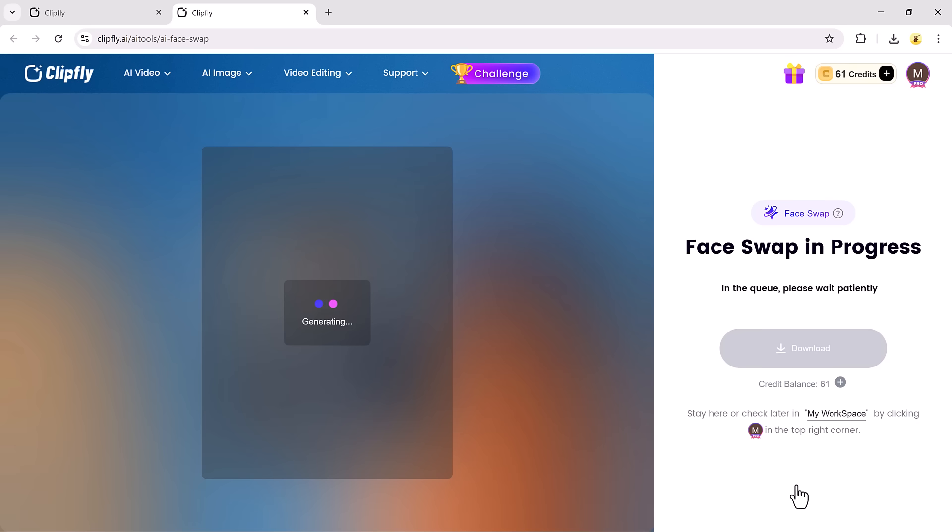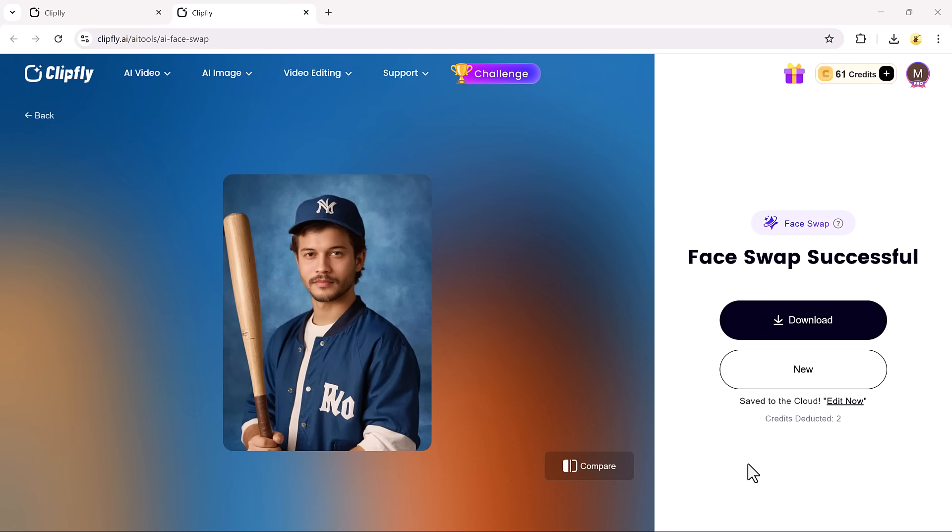Once both images are ready, click Generate, and within seconds, you'll have a fully AI-generated Face Swap video ready to download.